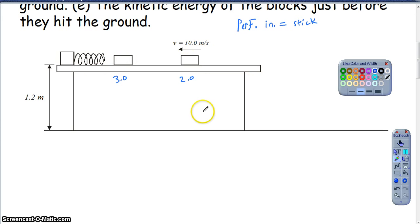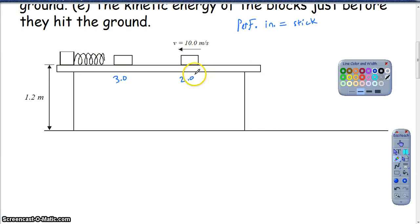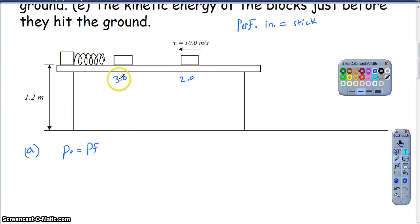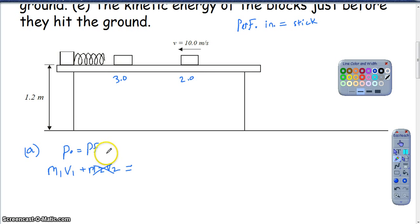This question is great for going through new momentum concepts as well as older energy topics. Part A asks us to find the velocity of the two blocks immediately after the collision. For part A, I don't care about the spring or the table except that it's a smooth table with no friction. That tells me momentum is conserved because there's no outside force acting. Before the collision, the only block moving is the 2-kilogram block, so M1 times its velocity. After the collision, they stick together, so I find the sum of their masses times a common final velocity.